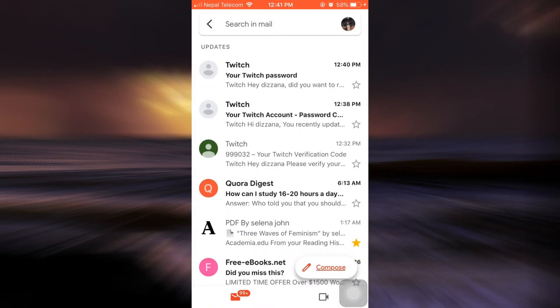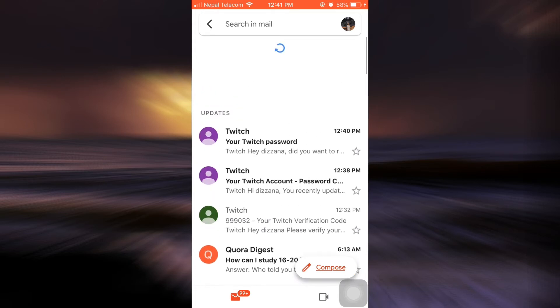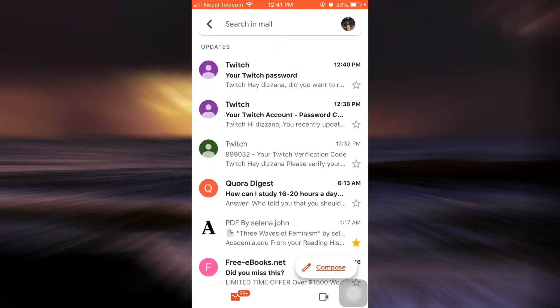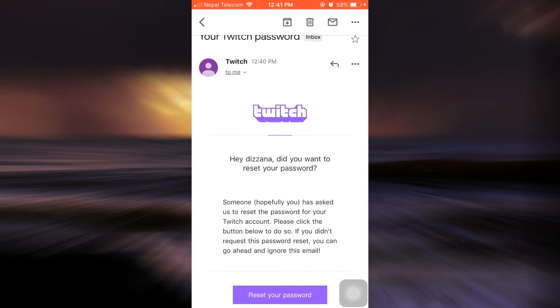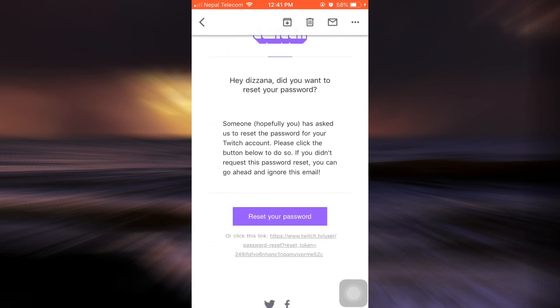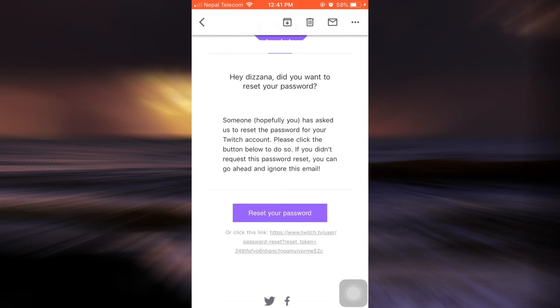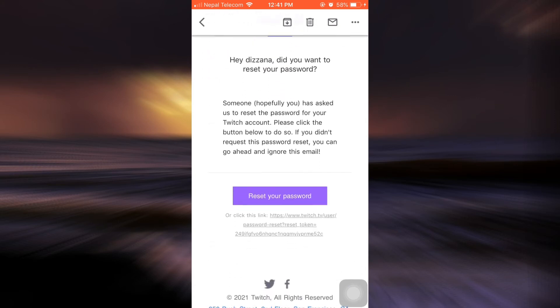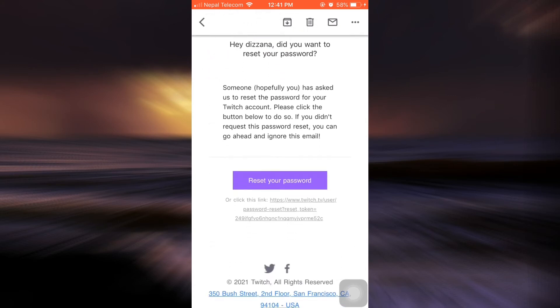From here, I've gotten an email, so I'll just read through it. Now tap on reset your password in order to reset your password.